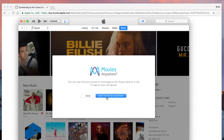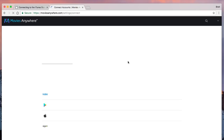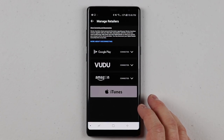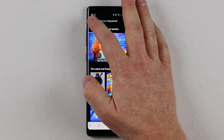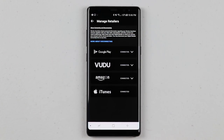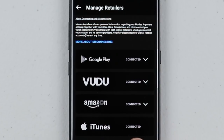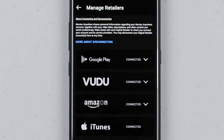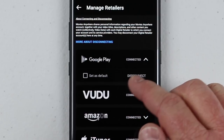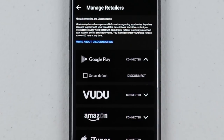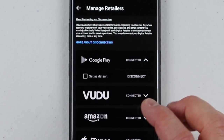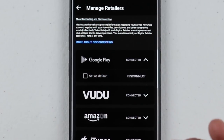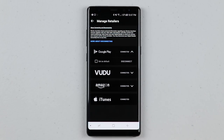Now that we've done that, we can go back and see that it's connected, and see all our movies on the phone. Back in the Movies Anywhere app, under Settings > Manage Retailers, iTunes is now connected. If you want to disconnect iTunes, you'll need to go back through iTunes on your computer and click disconnect in the settings. These other retailers you can disconnect right here on the phone. You can also set one as your default retailer for purchasing movies — I prefer Google Play Movies.